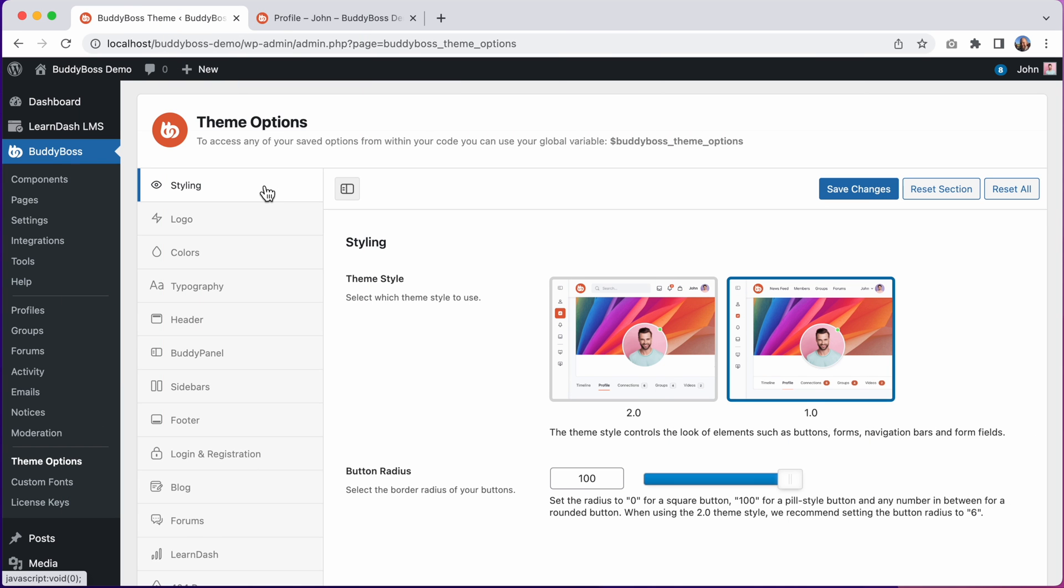After updating to the latest versions of platform, platform pro, and theme you'll want to select which theme style you're going to use. Theme style 1.0 looks very similar to the older BuddyBoss 1.0 theme and is intended to help customers migrate to the new BuddyBoss theme more easily.